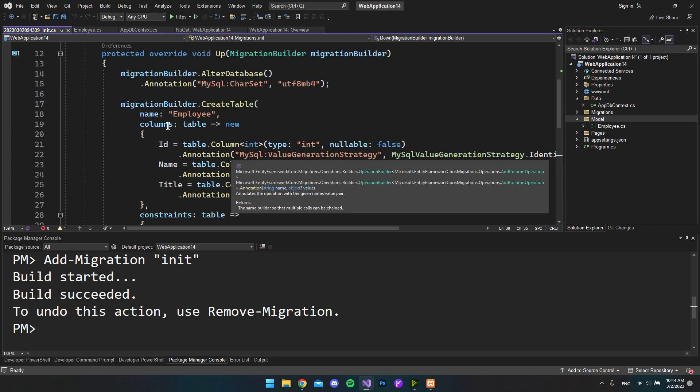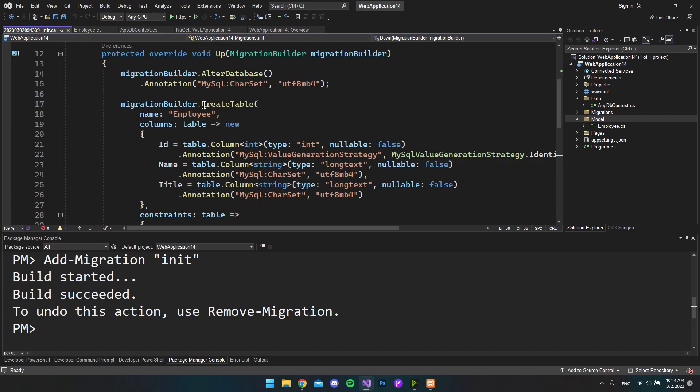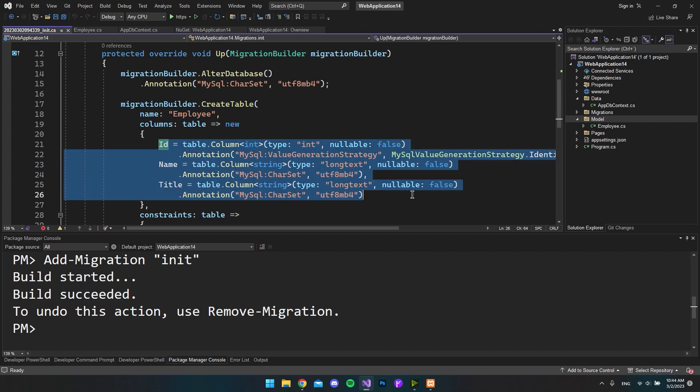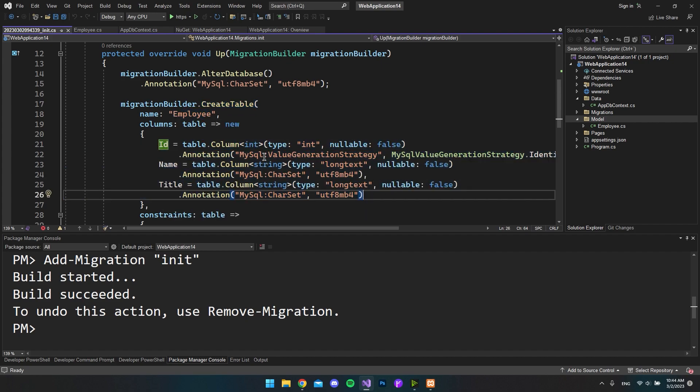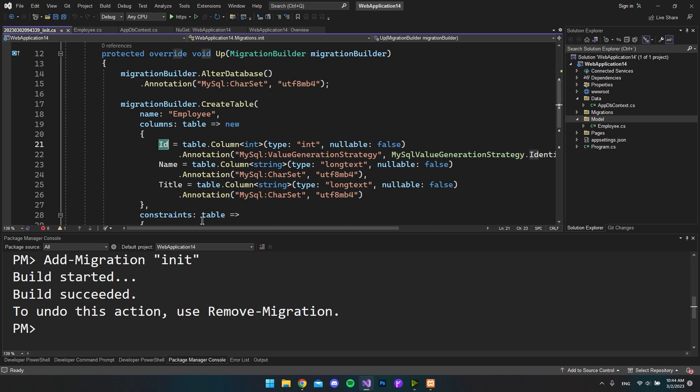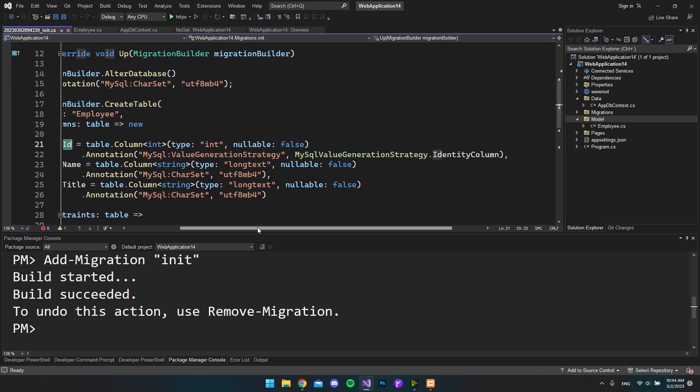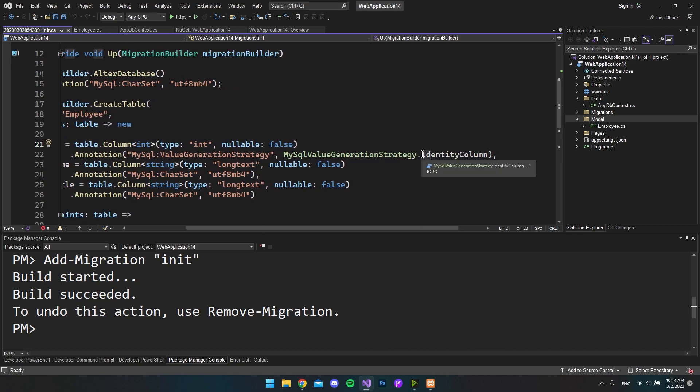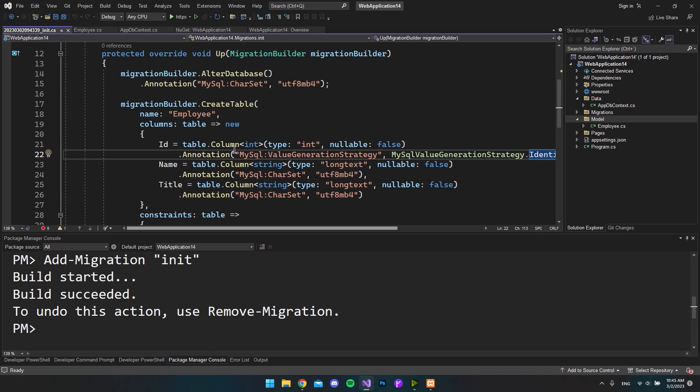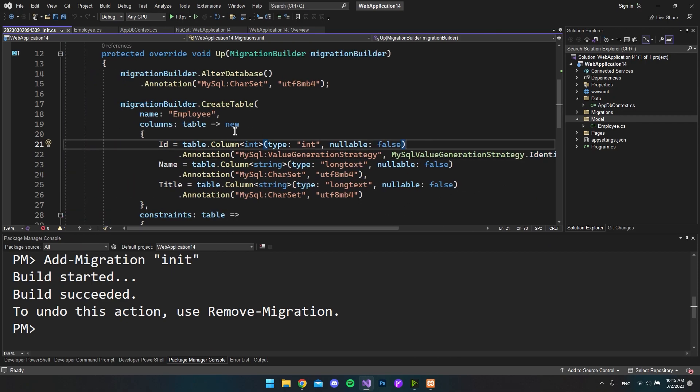But if you scroll up, you can see in here that it wants to create a table called Employees with all the columns that we just created. And in this case because we call this Id, then you can see it already knows that this is the identity column. So it will automatically use the Id as the primary key.